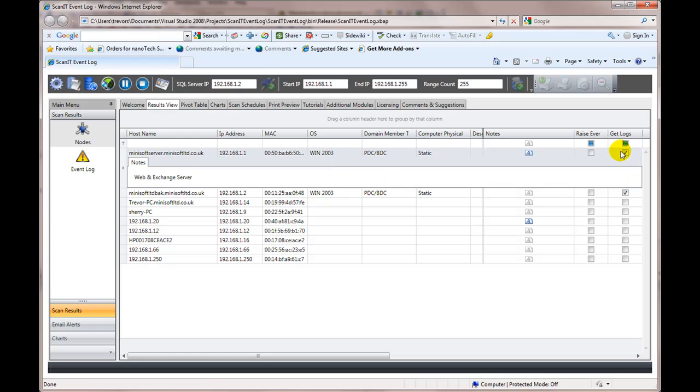They are selected. We've told the application that the next scan that I do, I want it to pull in the logs. So we now are ready to go.